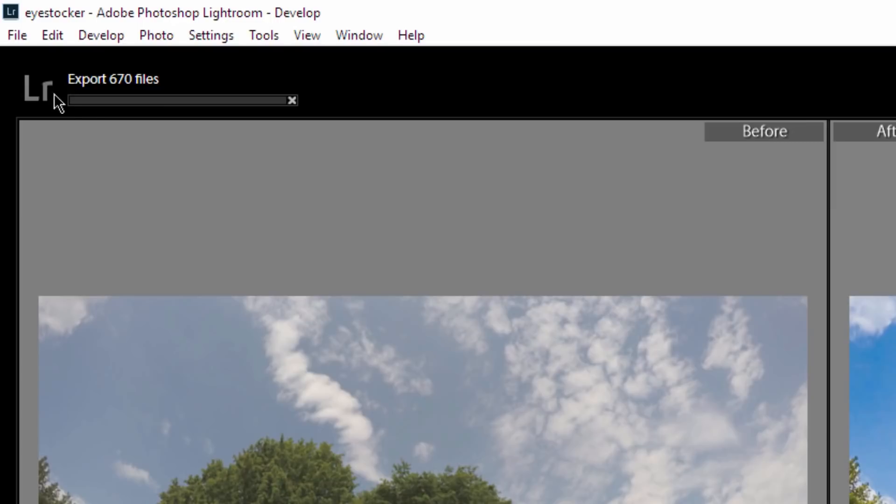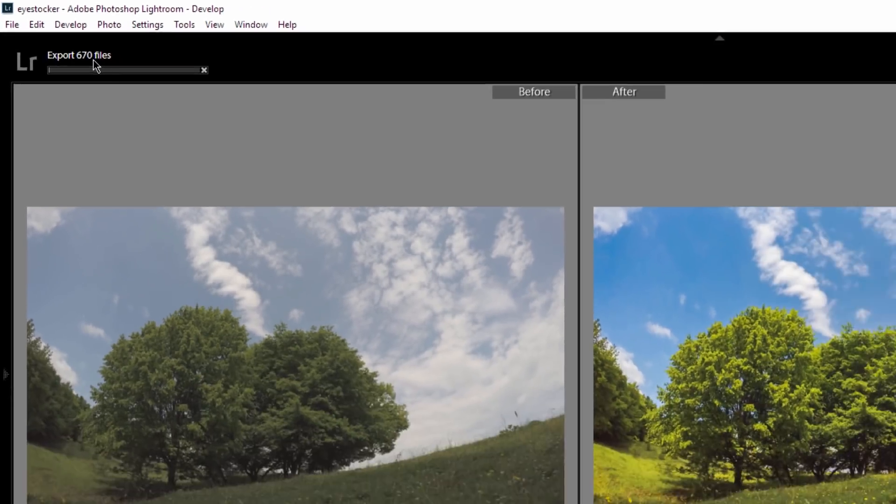It will take some time because I have 670 photos.